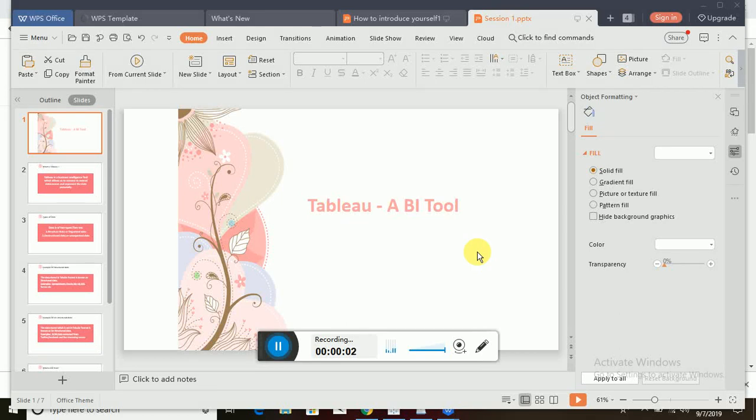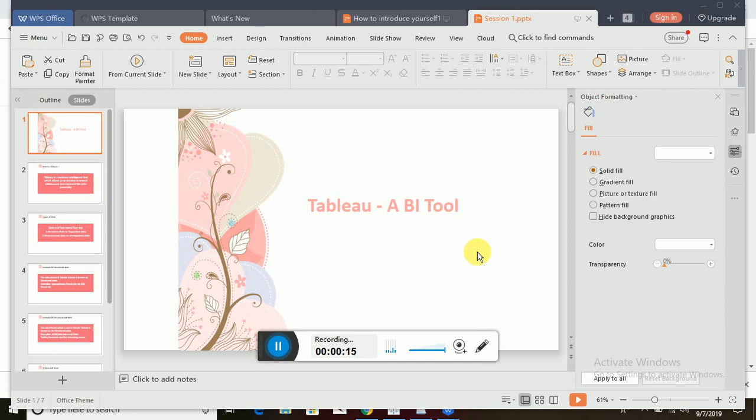Hello everyone, welcome to my channel. Today I'm going to talk about a BI tool called Tableau. Those who are working on Tableau find it pretty easy. If you are a beginner or planning to learn Tableau, then you are at the right place. I'm planning to make a series of videos on Tableau which is absolutely for beginners.